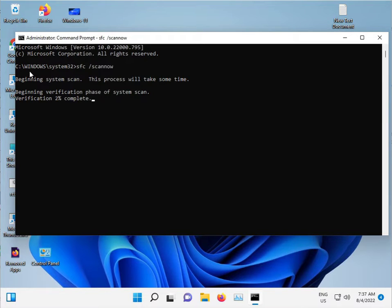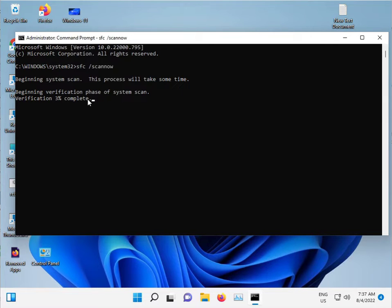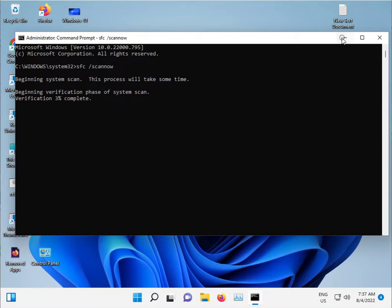It scans Windows and the C drive and repairs automatically. Do not close this window, just minimize it.